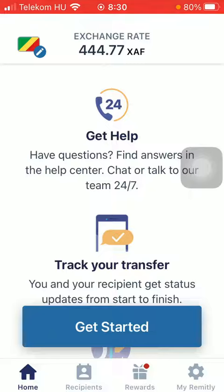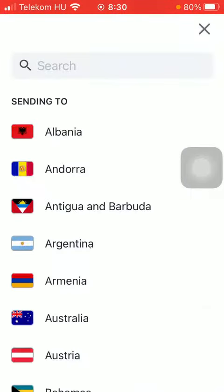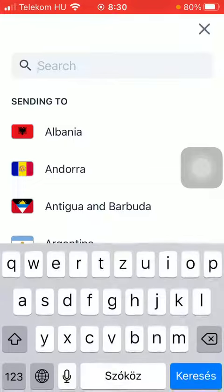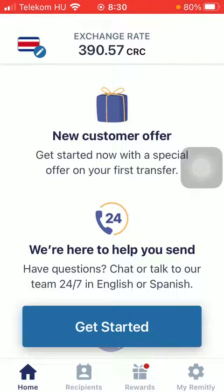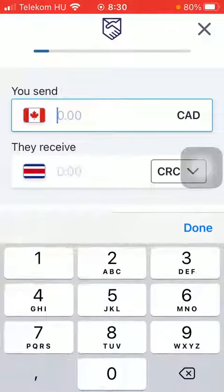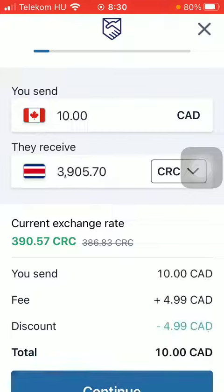Now let's jump into it. First of all, open the app on your phone and tap on the flag icon. Tap on the search bar and type in Costa Rica, then wait a few seconds. Tap on get started, then type in the amount that you would like to transfer.